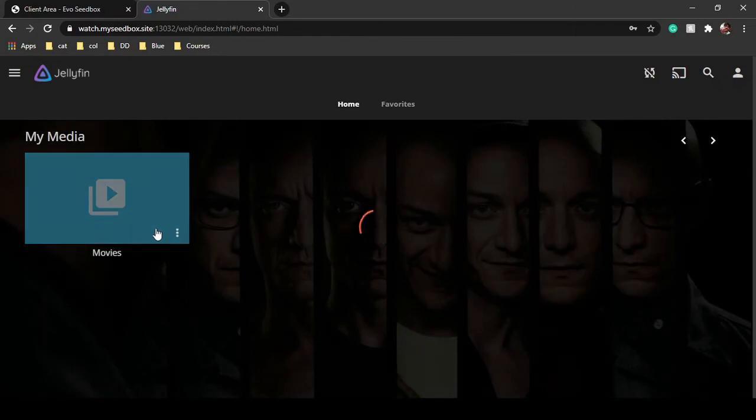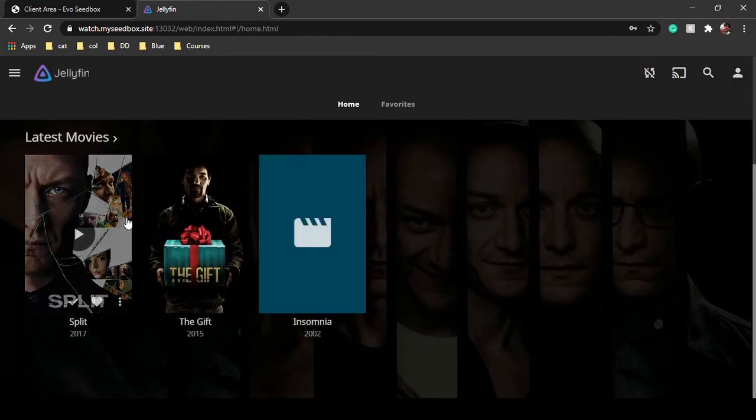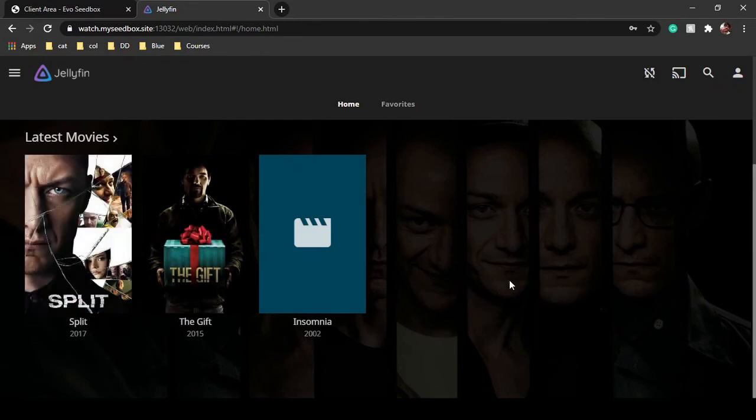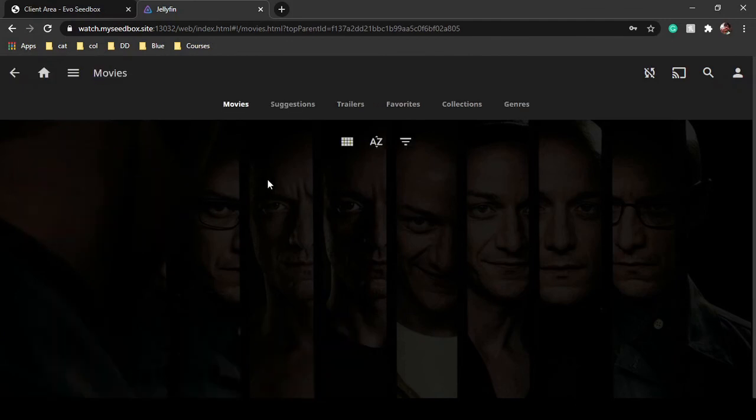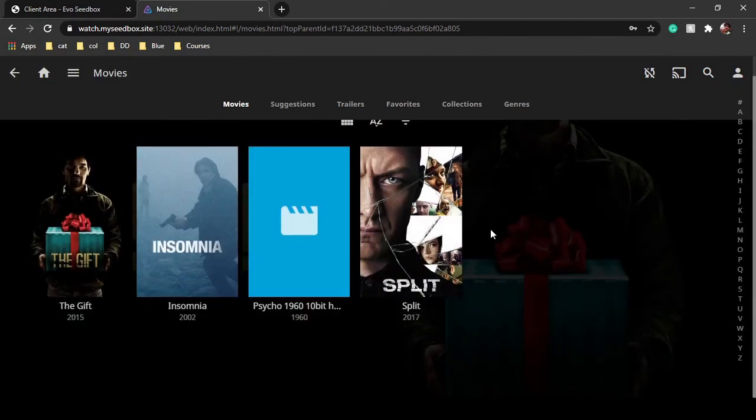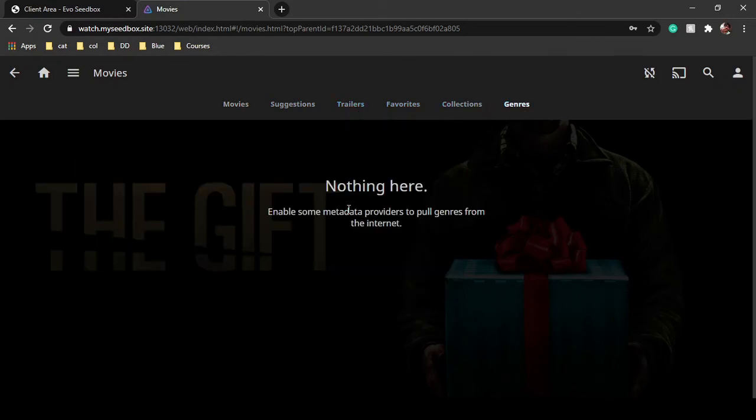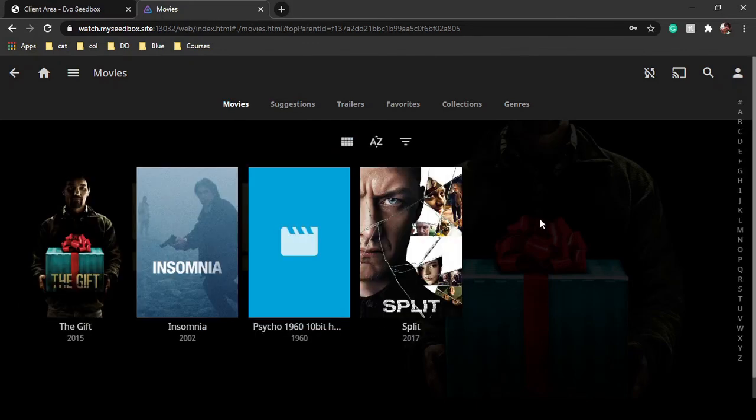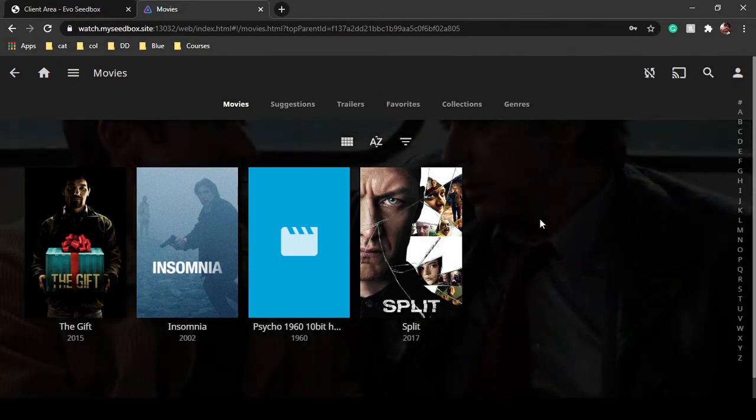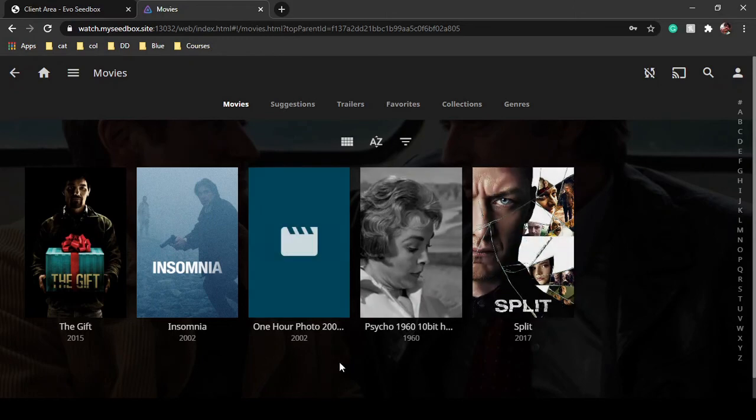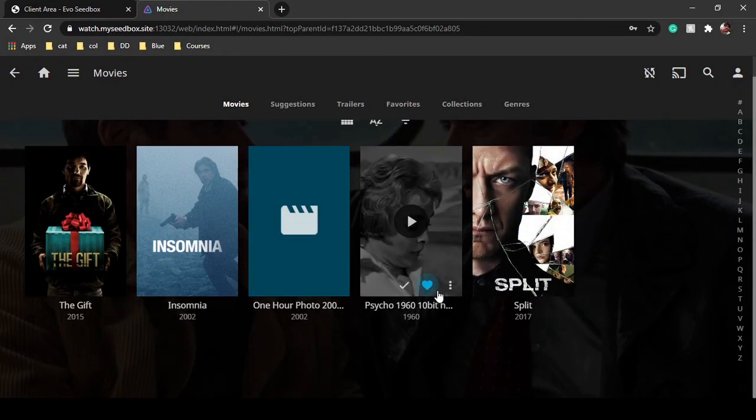You can see movies over here. Jellyfin has automatically fetched metadata for movies like Split and The Gift. You can go inside the folder as well to see all the movies and everything - you can see suggestions, trailers, genres of different movies when metadata is available. Now you can seamlessly stream any movie using Jellyfin that is on your Evo seedbox. So that's it for this tutorial - you have successfully connected your Evo seedbox with Jellyfin.